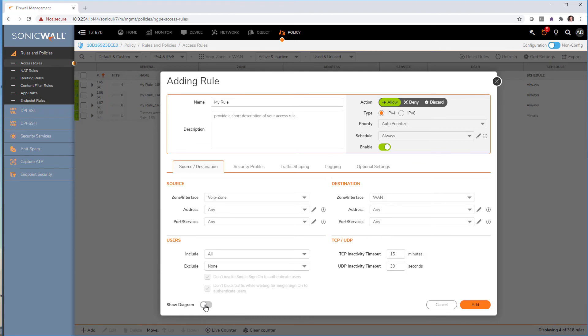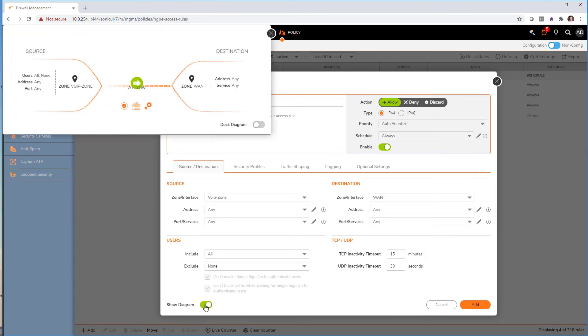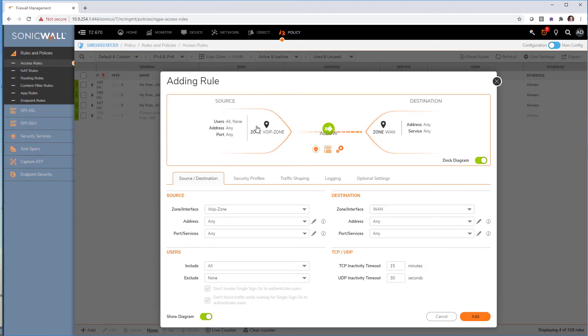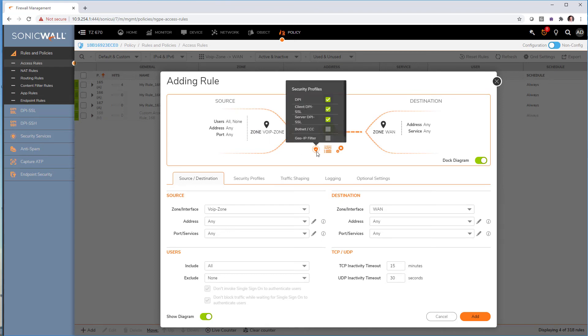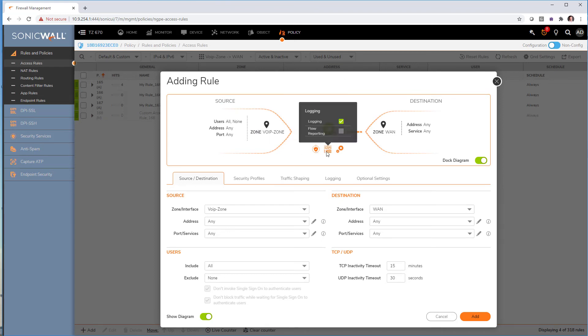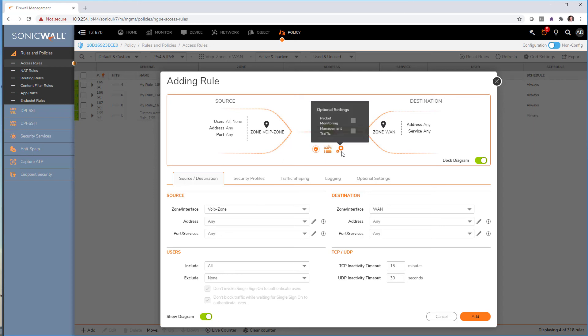See here, we do have a diagram that we can actually dock to the policy itself, giving us a nice overview of what's going on in that policy, what is turned on, what logging and other features that have been turned on and in this policy with the source and destination for everything that we've created.